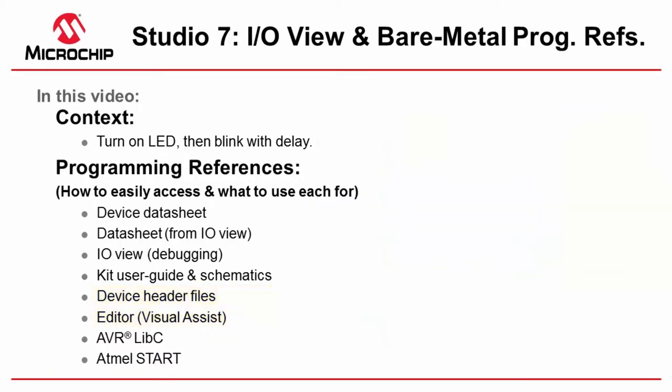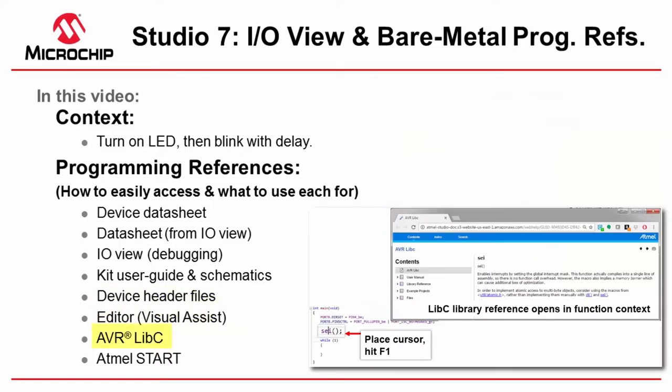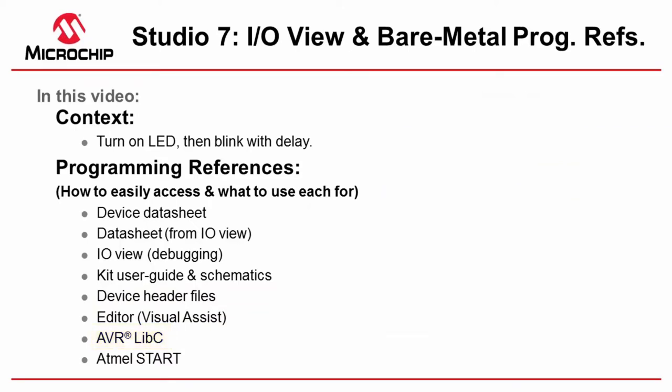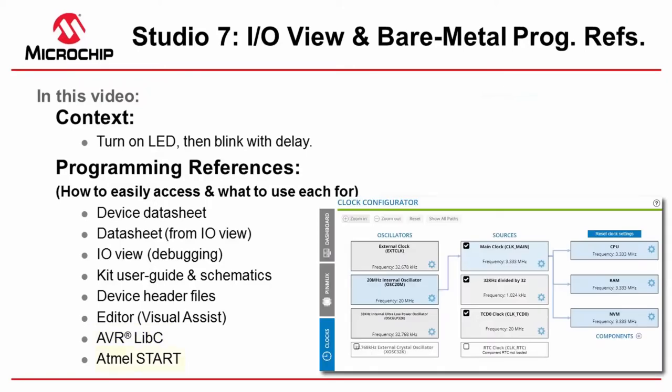AVR libc gives us some basic functions to use with C libraries with AVR such as delays and using interrupts. And then finally Atmel START is quite useful just to understand the default configurations of the clocks in a very graphical way and I'll use this even if I'm doing bare metal development.